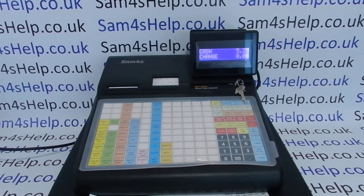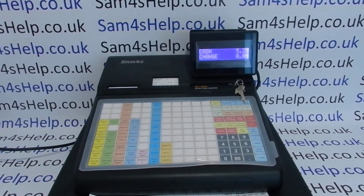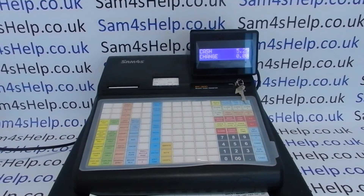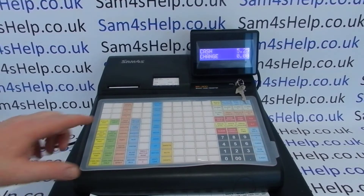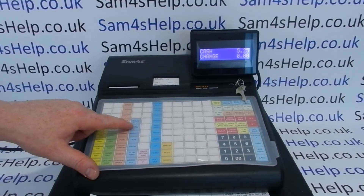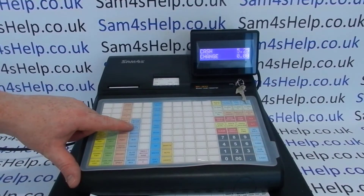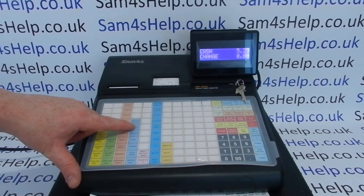Today's video from SAM4SHELP will demonstrate how to change the description of an existing PLU product on the ER940 or 920 register. I'm using the 940 in this video but the process is the same on the 920. What we're going to do is show you how to change this product description from Thatchers to Thatchers Gold.